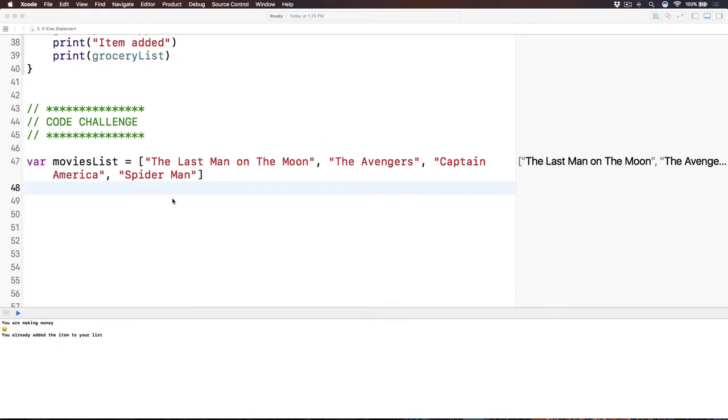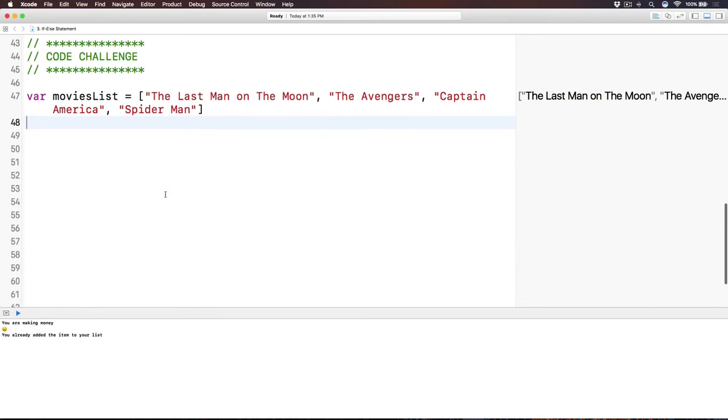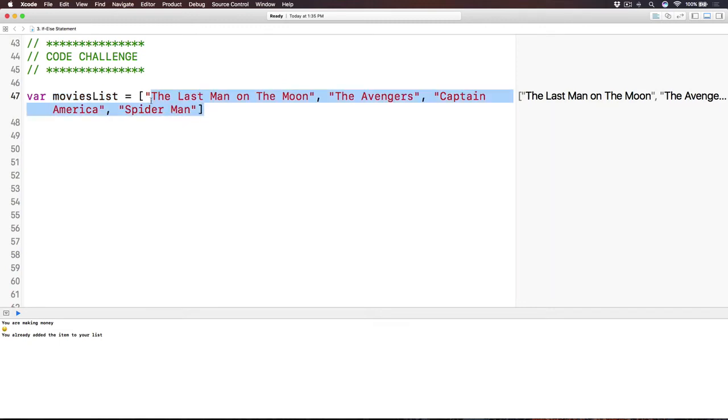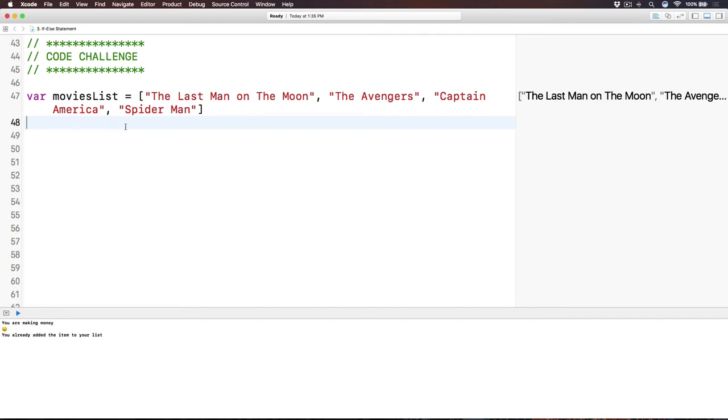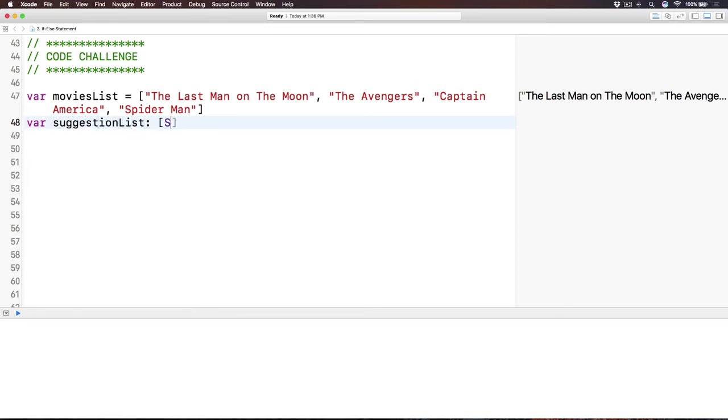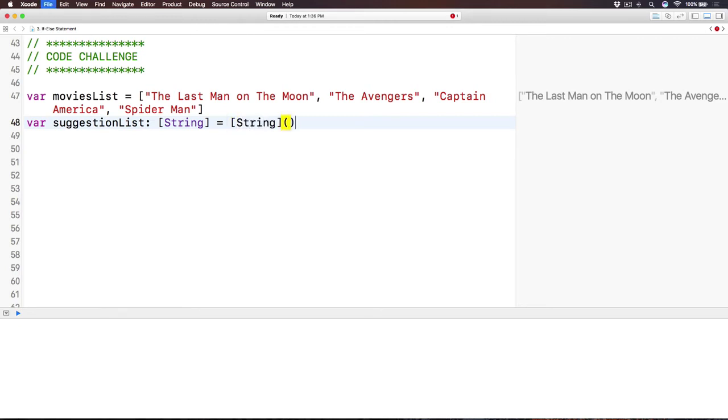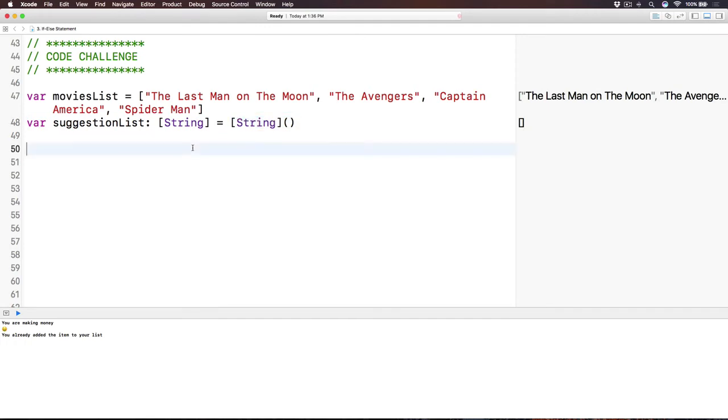Did you do it? Did you do the core challenge? I hope that you do. So here we go. We have an array of movies that someone watched. We have The Last Man on the Moon, Avengers, Captain America, and Spider-Man. And let's say we are Netflix. And we based on the history of someone watches our movie, we recommend new movies for that. So if someone likes The Avengers, then very much likely they like Iron Man. If someone likes Spider-Man, very much they like The Hulk or something. So here we have a suggestion list. And let's say that thing is an array of string, too. And now, in order to give it an initial values of an empty array, because right now we don't know if the array has some values or not. Right? So we give it an empty array of string. And the way we use it is this syntax.